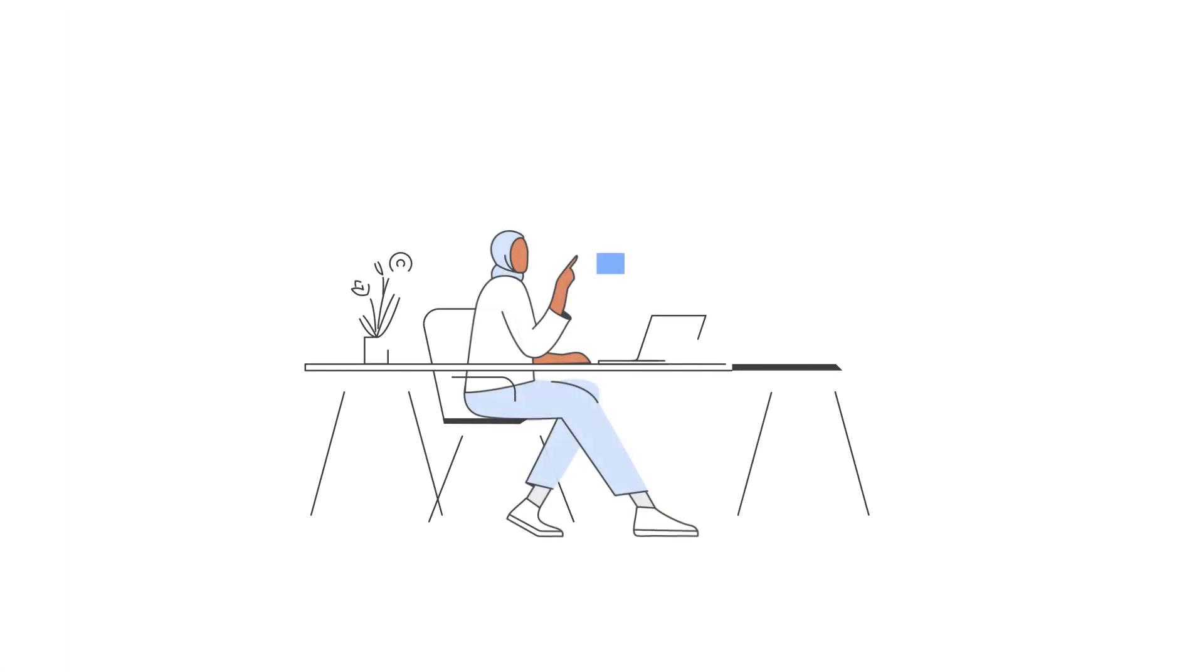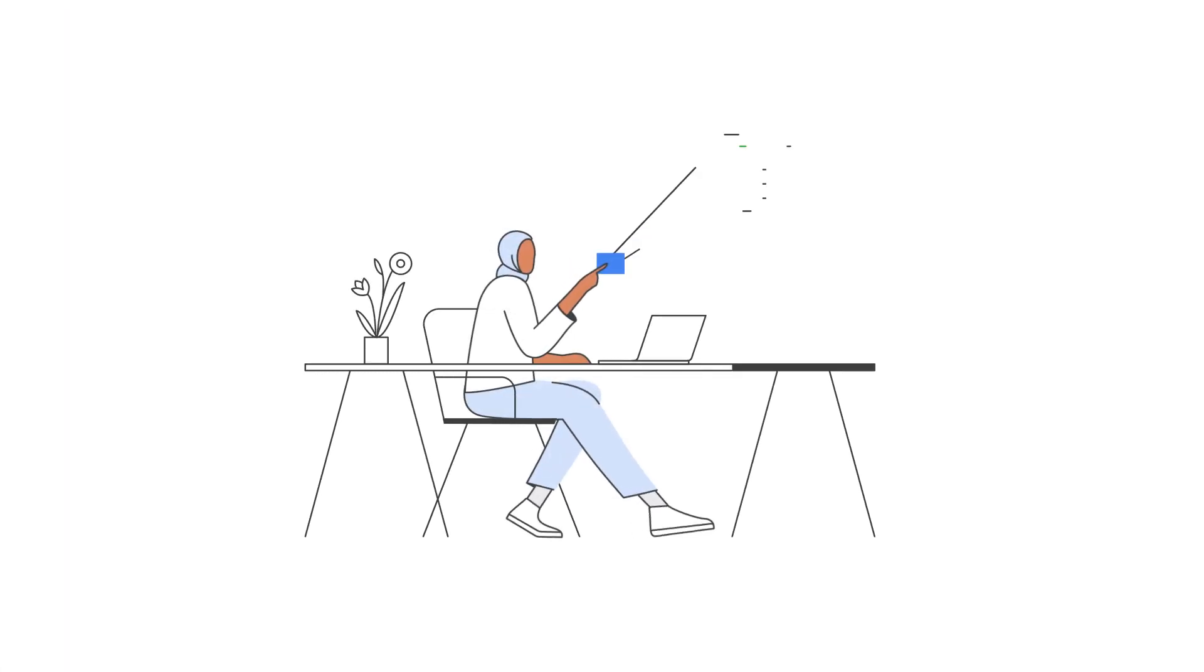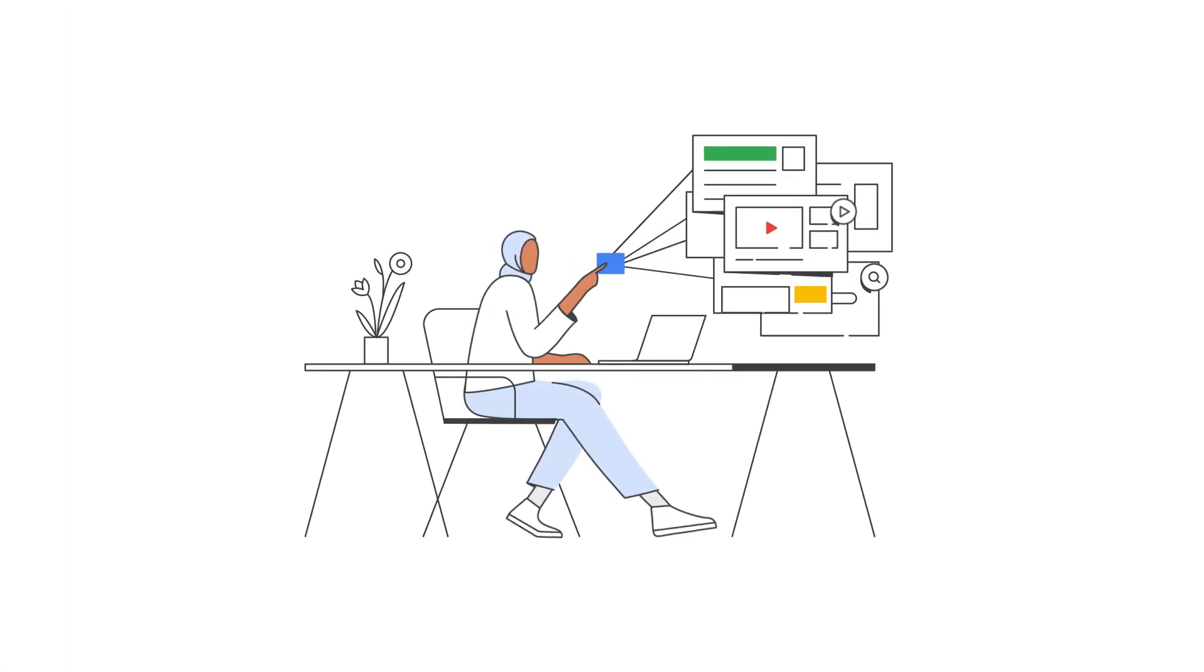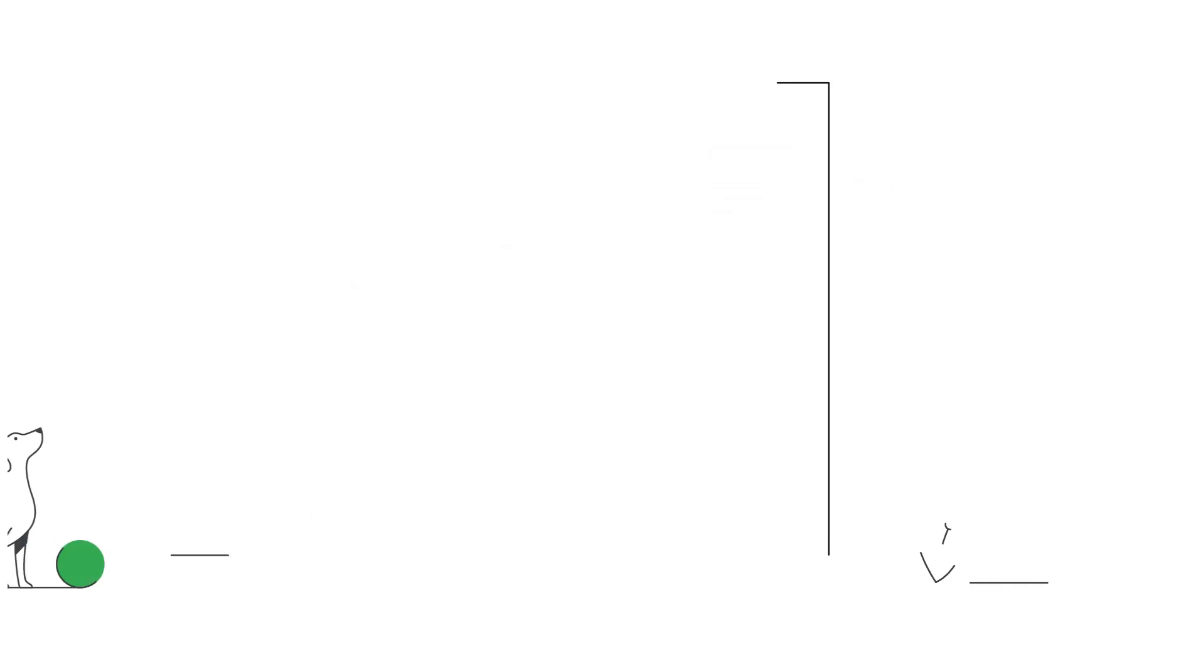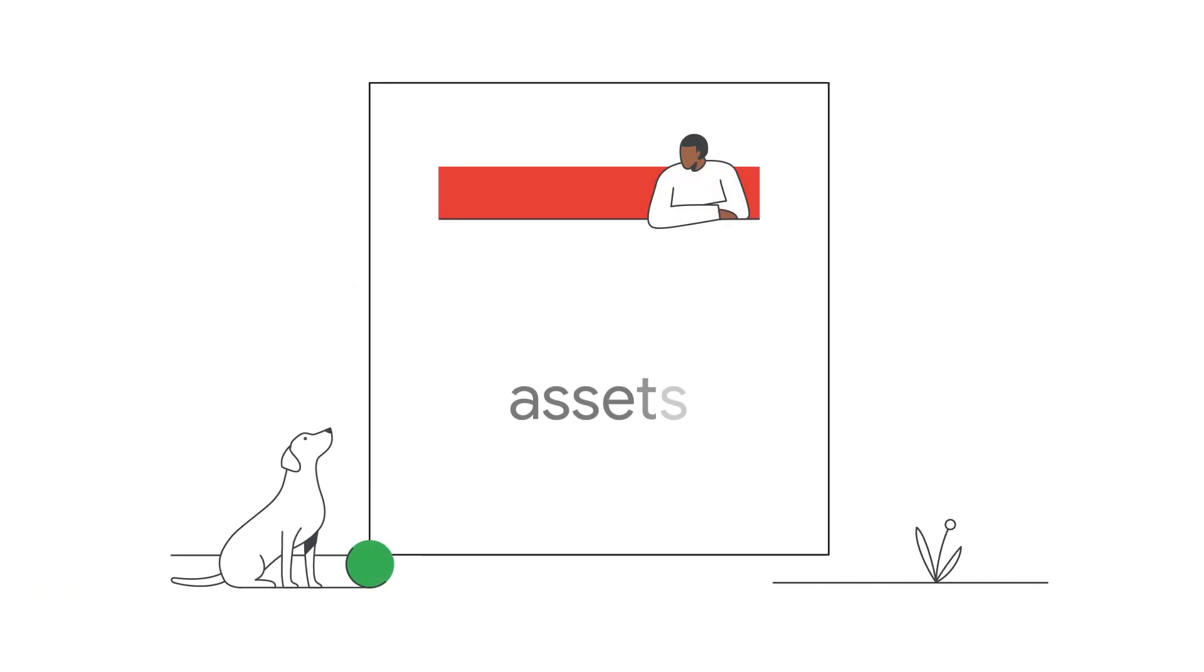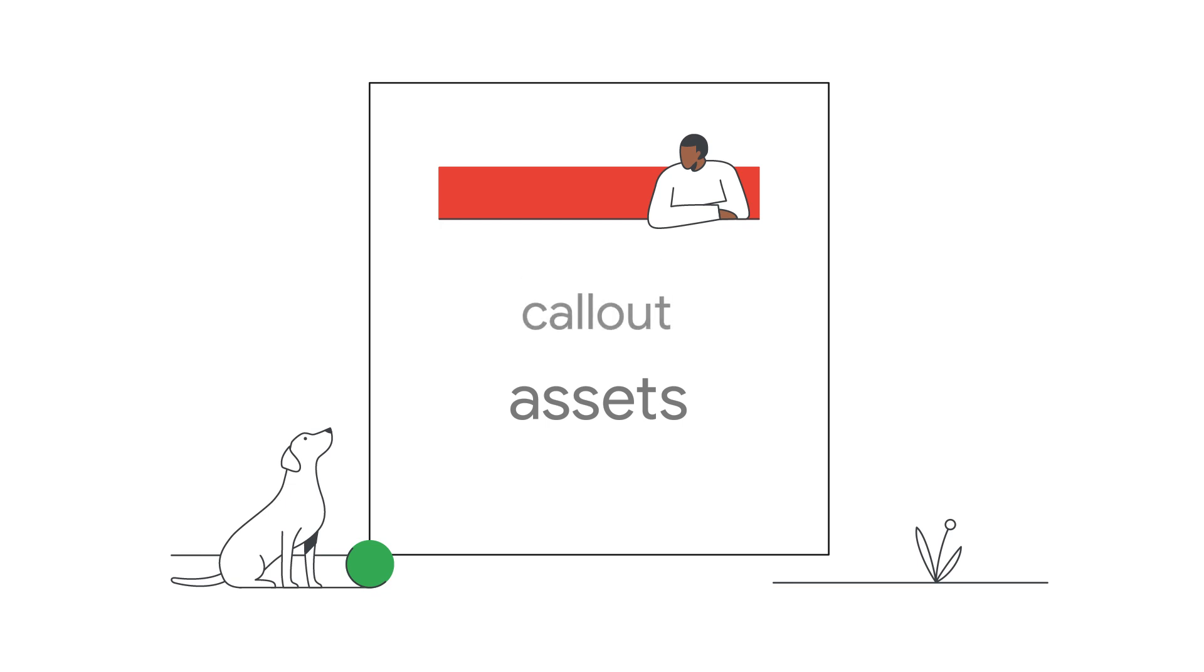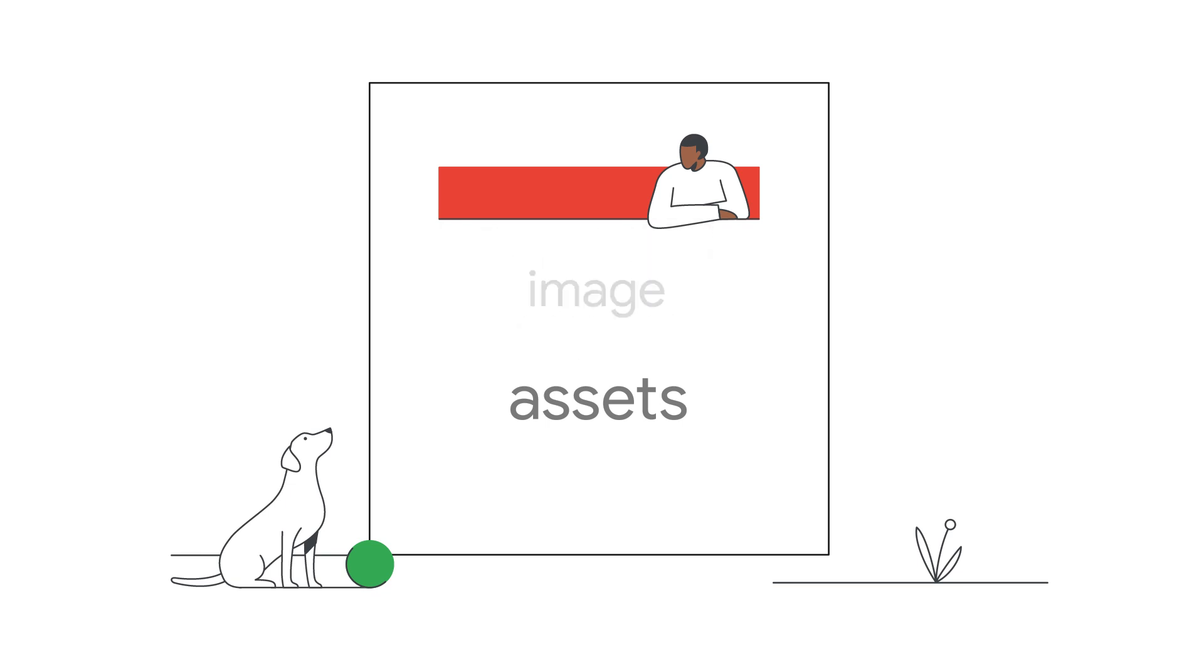Now let's look at a few ways you can use spreadsheets to manage your account. You can set up multiple types of extensions, including app extensions, call extensions, site link extensions, callout extensions, structured snippet extensions, and image extensions.